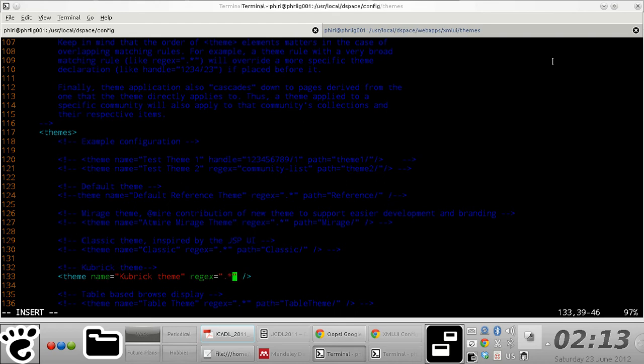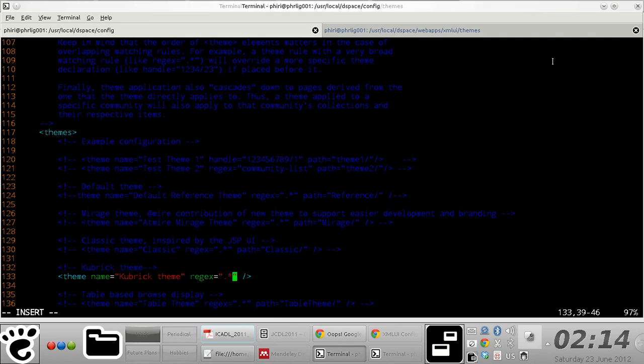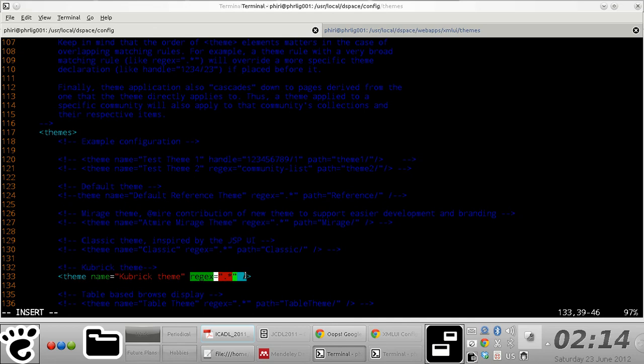I'm specifying that I want everything within my DSpace instance to make use of this Kubrick theme. With DSpace, you could define how particular communities or resources look using different themes, but in this case, this should be sufficient.